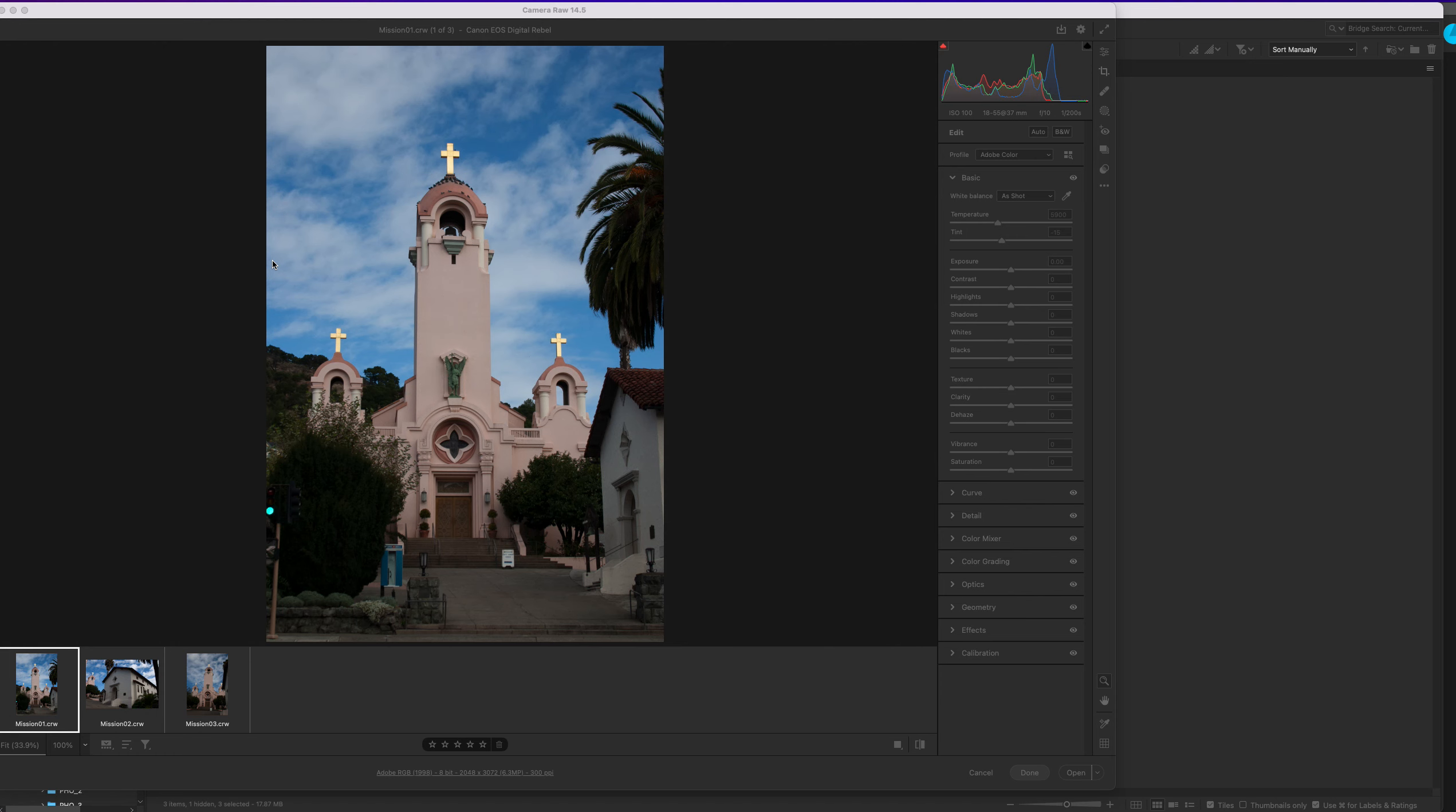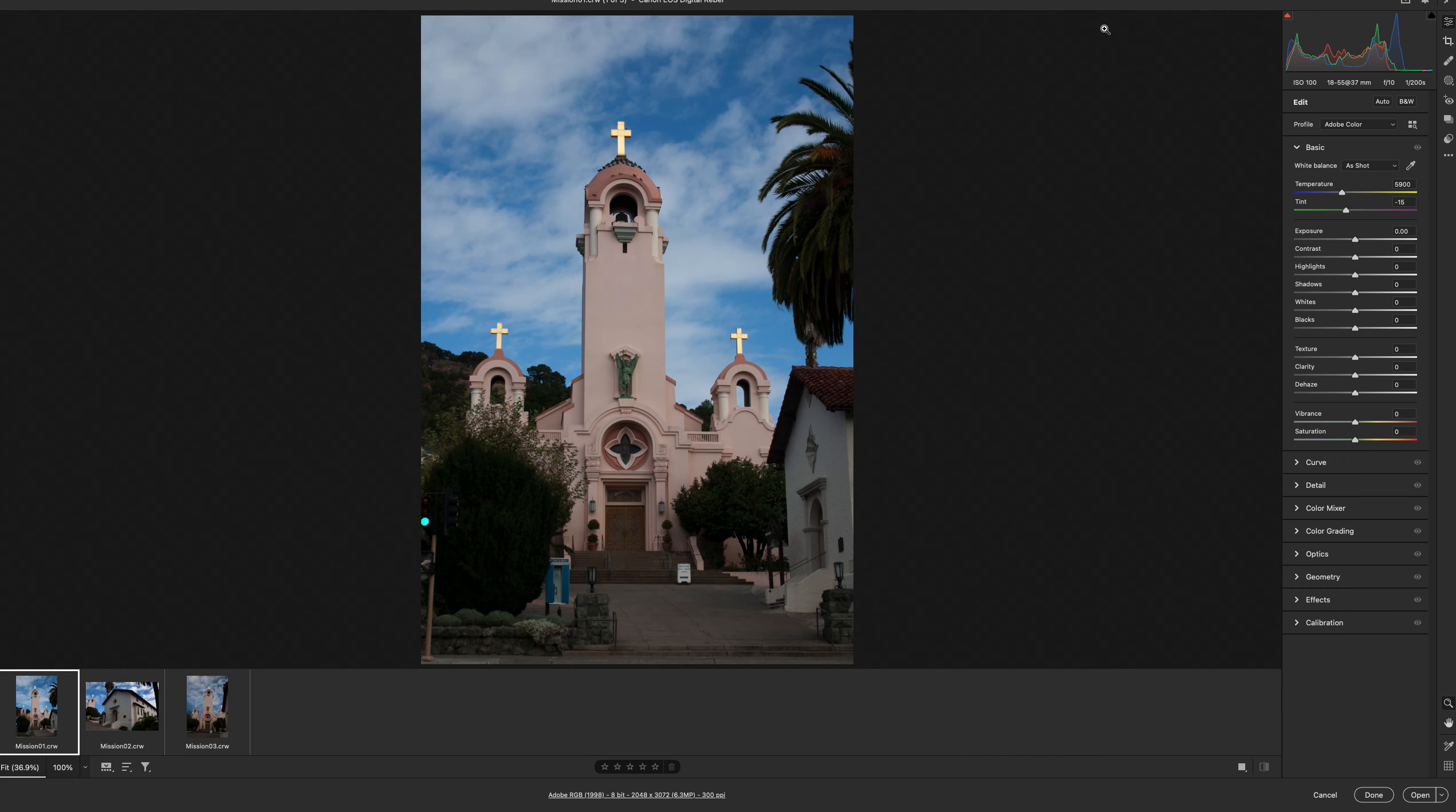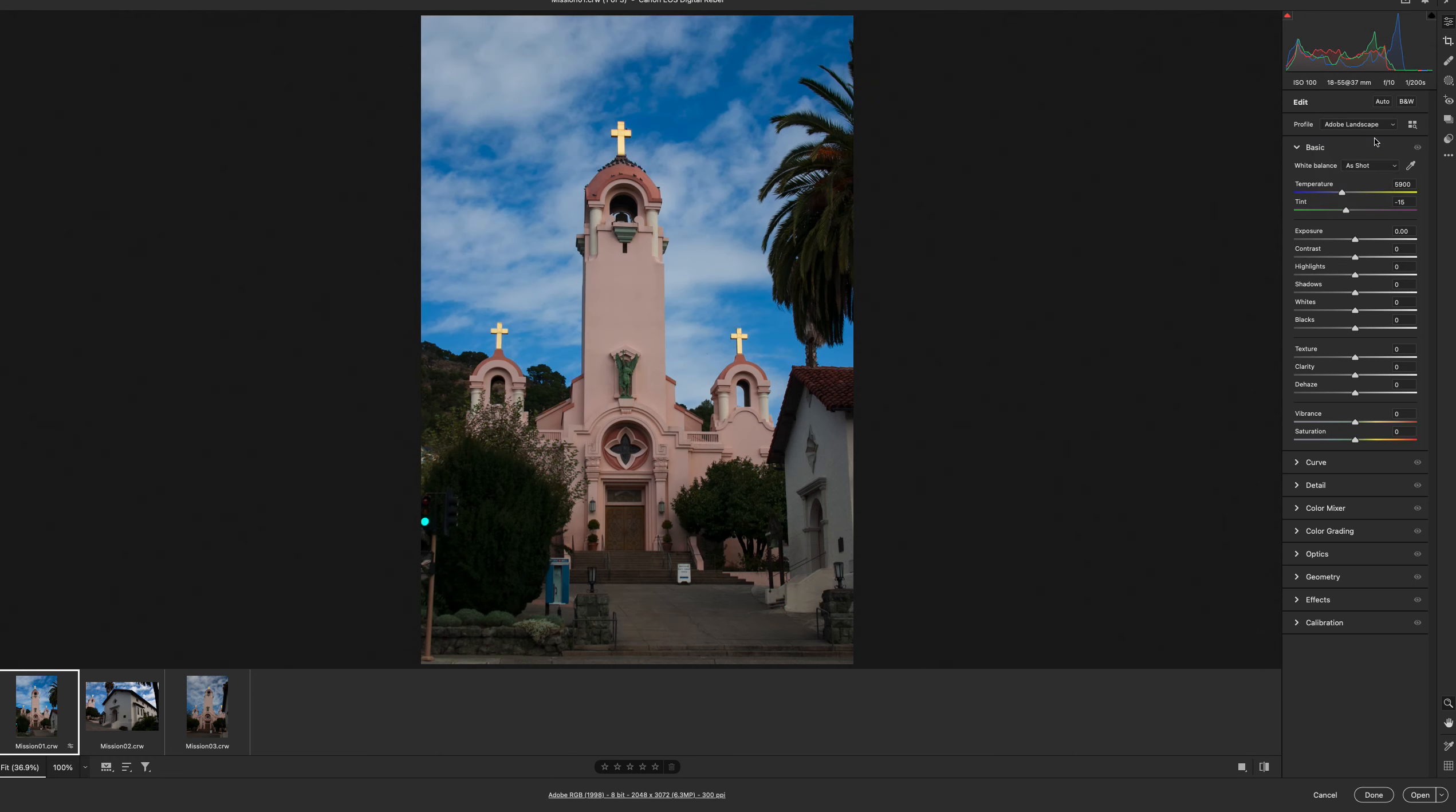I'm going to be working on Mission 01 and I'm going to make this larger for you. For our profile we're going to change it to Adobe Landscape, and you can see our profile already has color shifted.